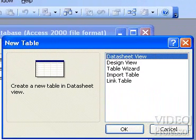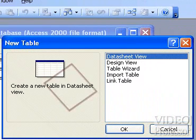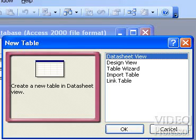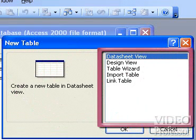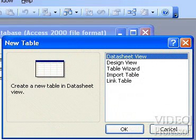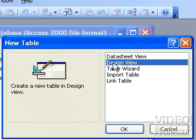The New Table dialog box gives us different options for creating an Access table. The preview area displays a short synopsis of each option as it is highlighted within the option window. Click the Design View option and click OK.